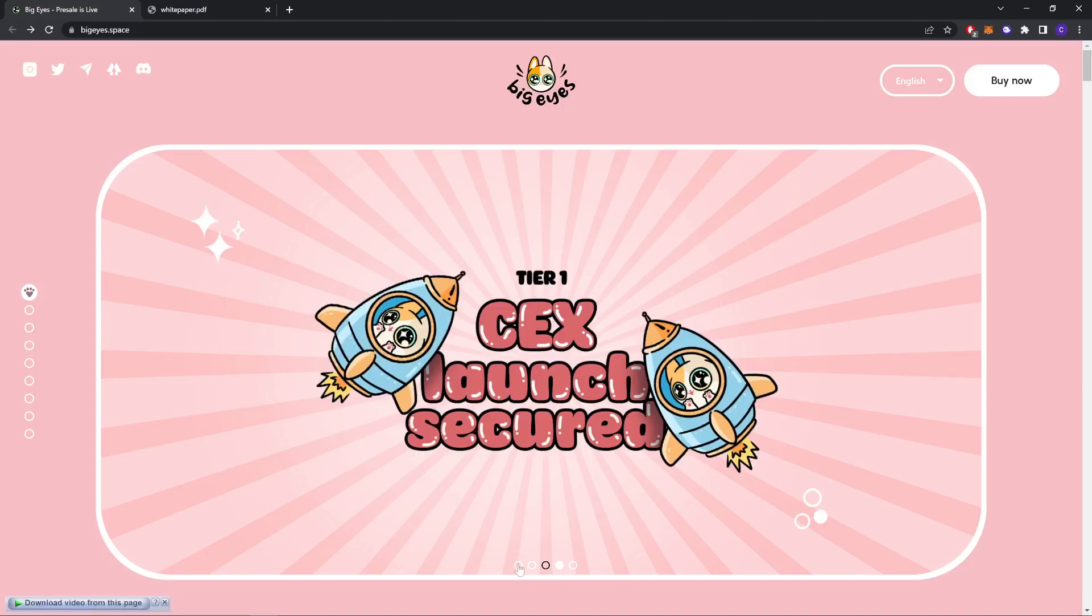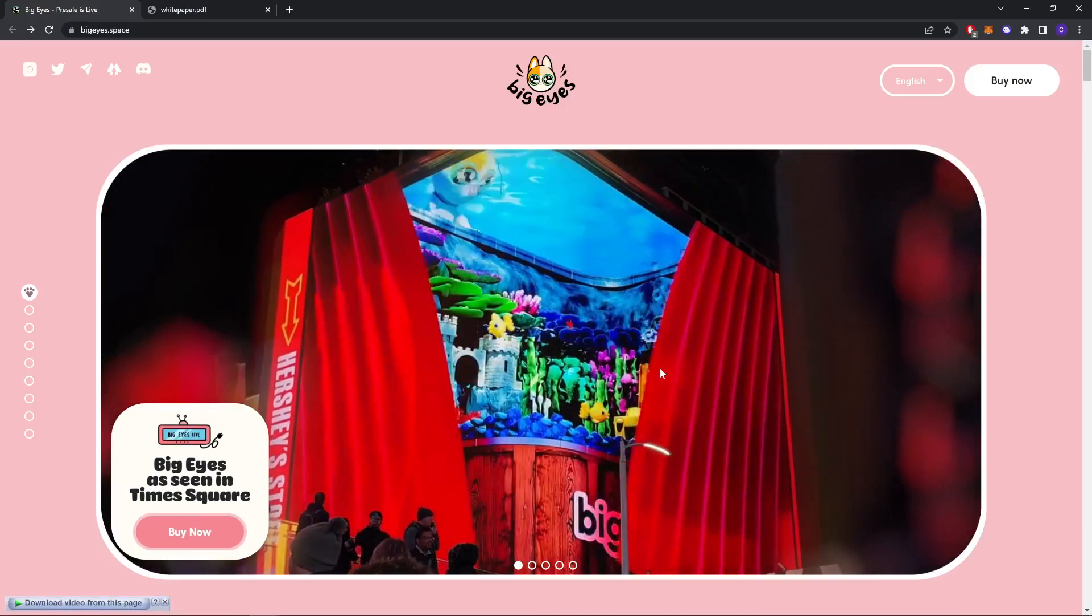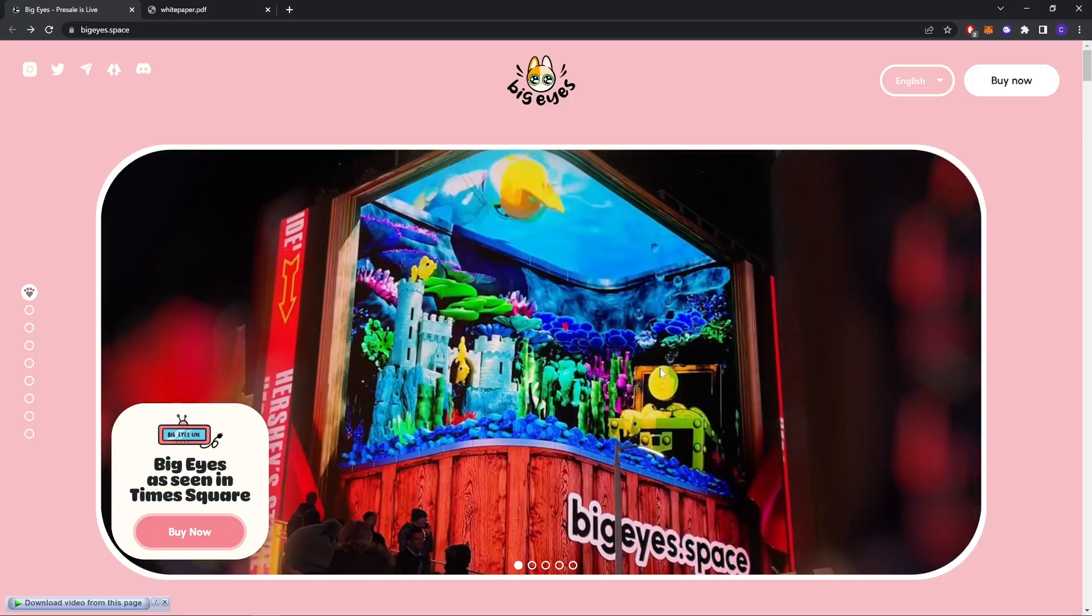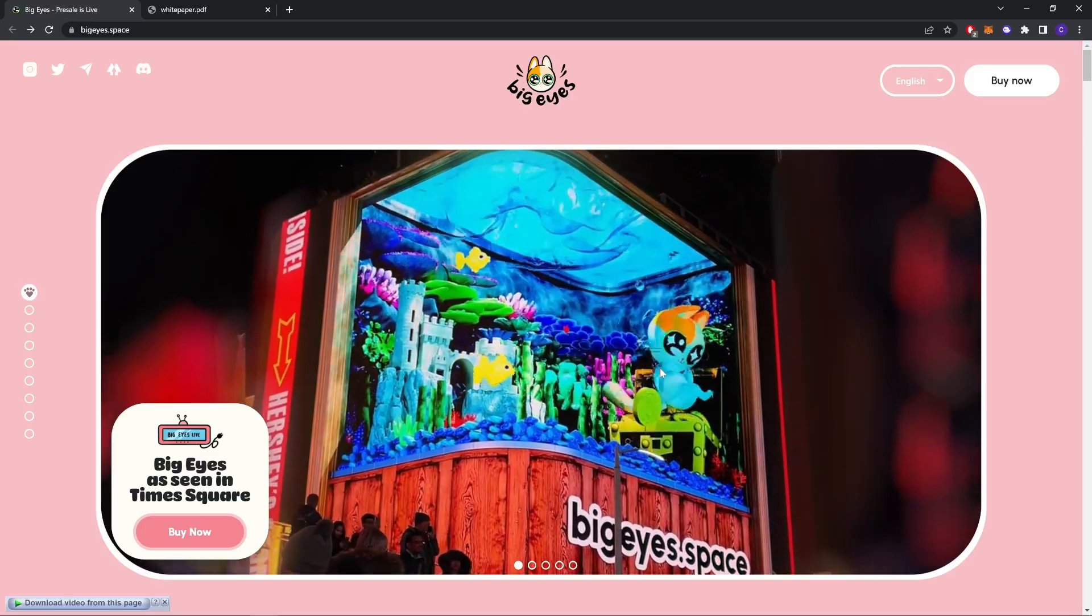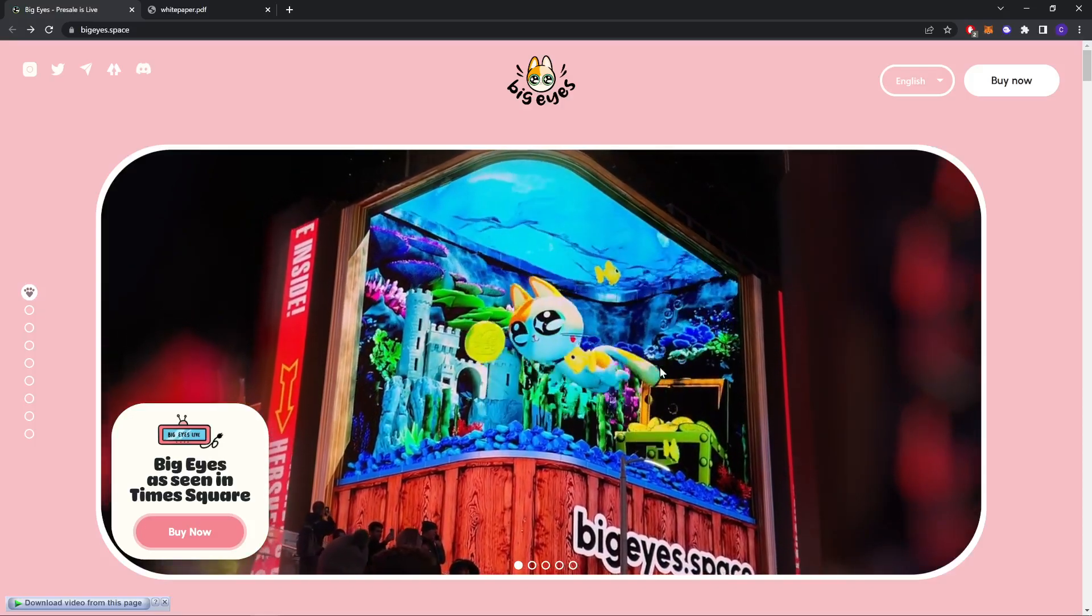Hello everyone, I'm Daniel from Gifdom Ethics, and today we're going to be reviewing Big Eyes. Big Eyes is a community-driven token. As you can see here, they have done marketing in Times Square.